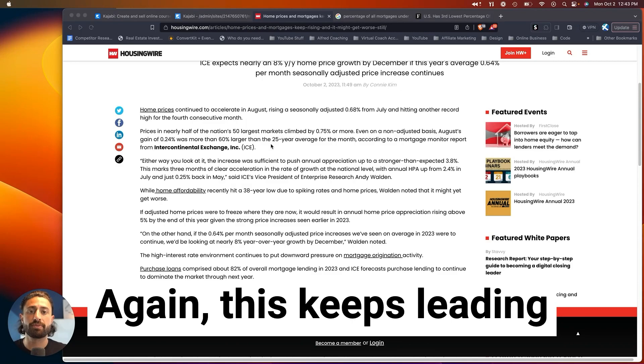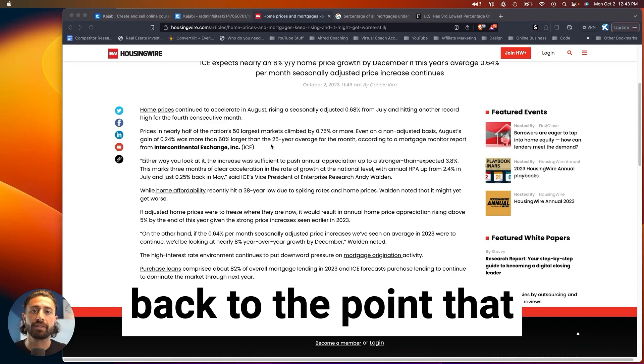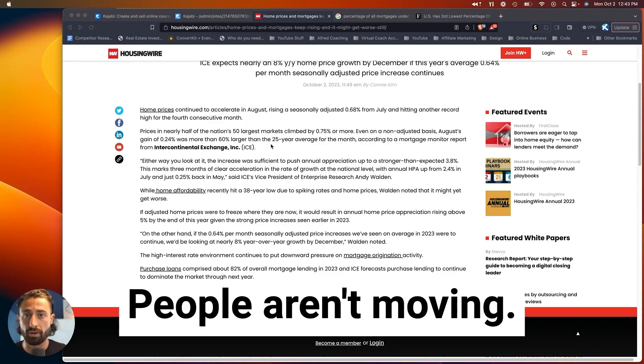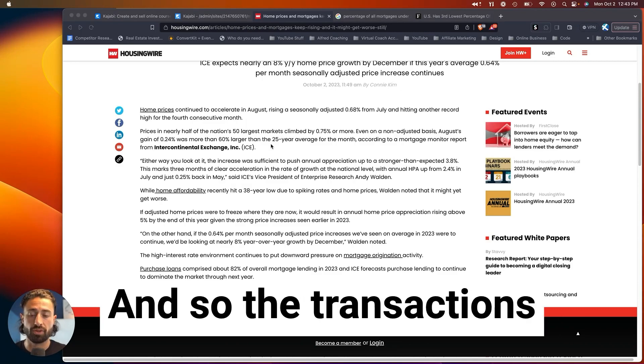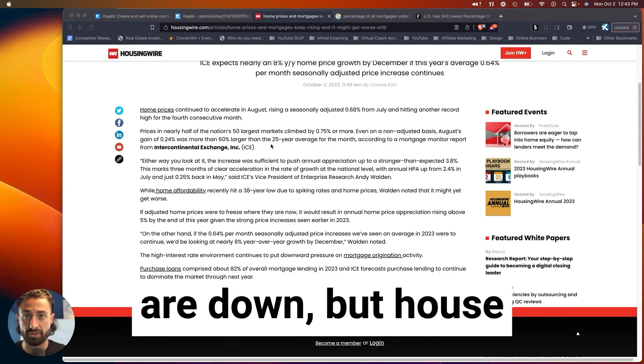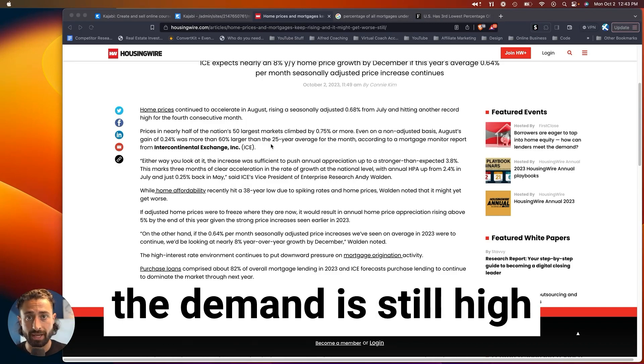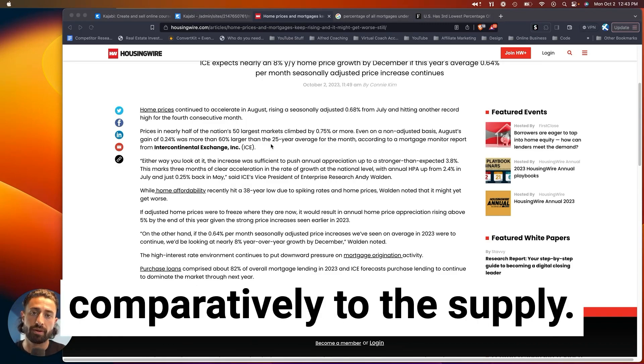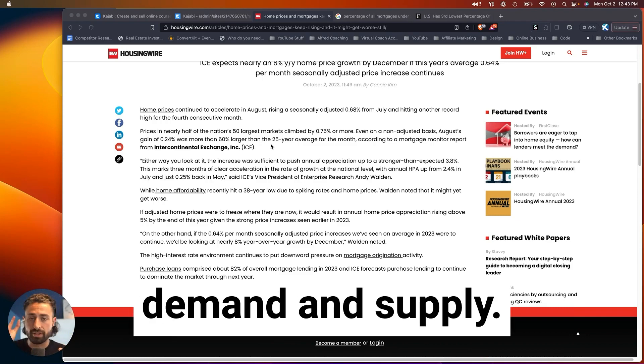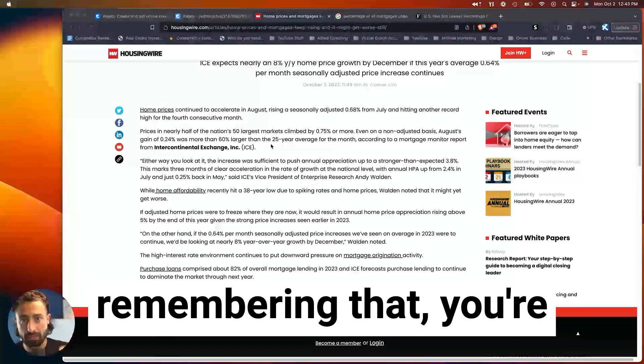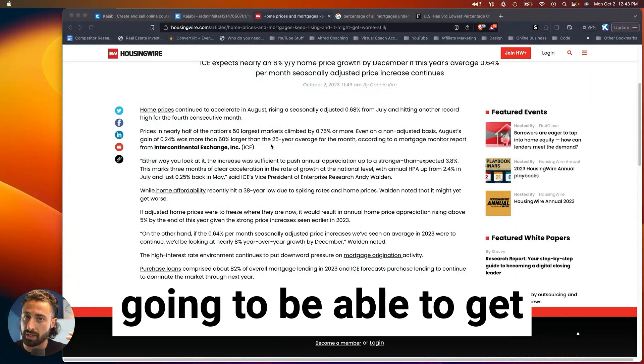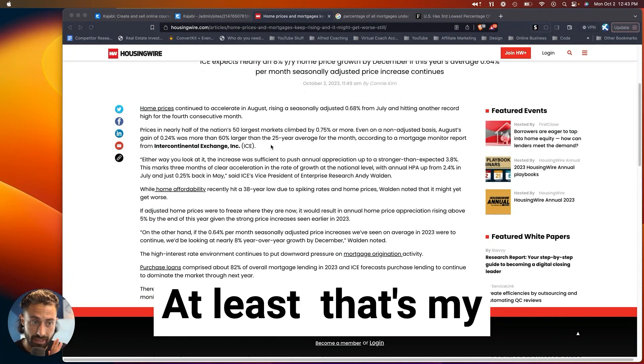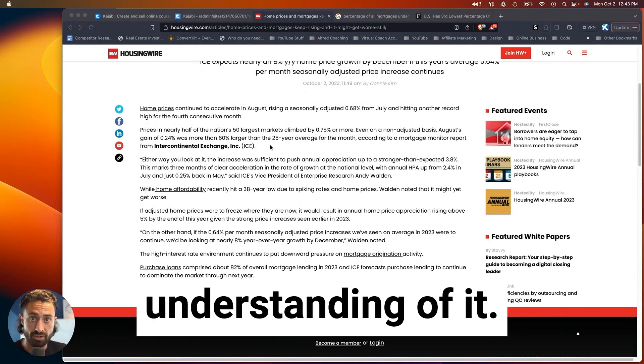This keeps leading back to the point that there is low supply. People aren't moving, and so the transactions are down, but house prices are up because the demand is still high comparatively to the supply. It's all about the comparison between demand and supply, and as long as you keep remembering that, you're going to be able to get through this pretty easily. At least that's my understanding of it.